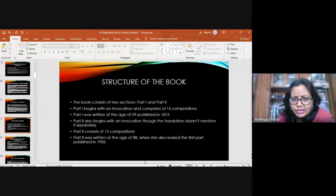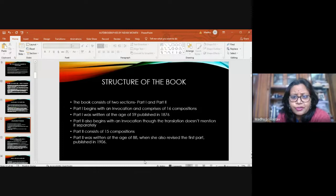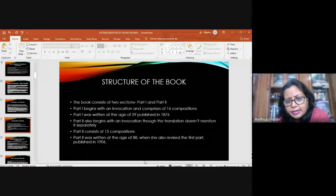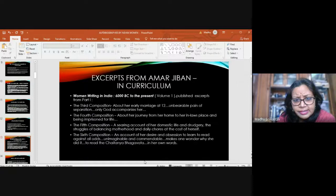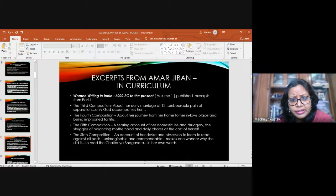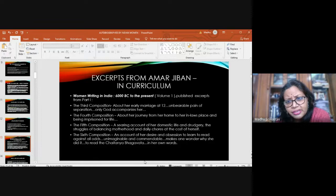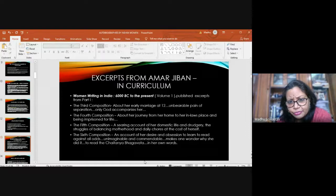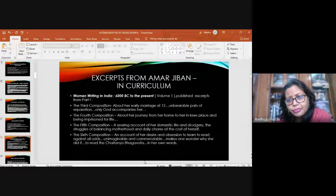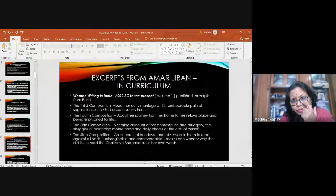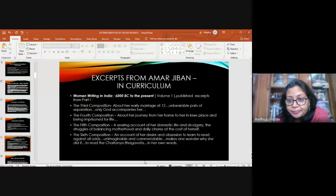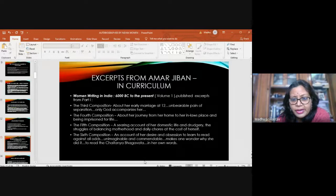This is the structure of the book. There are two sections, part one and part two. You have excerpts from the first part, which was written when she was at the age of 59 and published in 1876. The second part was written when she was 88. I'll just focus for your sake, for the sake of the students, mainly on the portions which you have in your syllabus. The third composition is about her early marriage at 12. The fourth composition is about her journey from her home to her in-laws place where she's imprisoned for life. The fifth composition is an account of domestic life and drudgery, the struggles of balancing motherhood and daily chores at the cost of herself. And the sixth composition is an account of her desire and obsession to read, to learn to read against all odds.